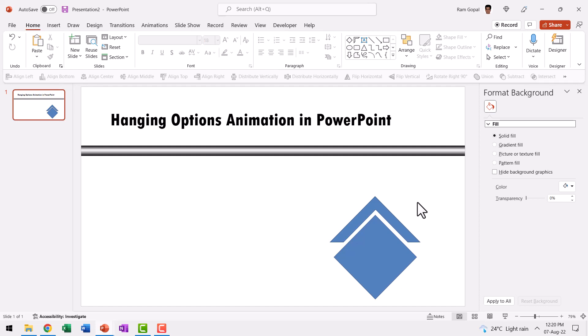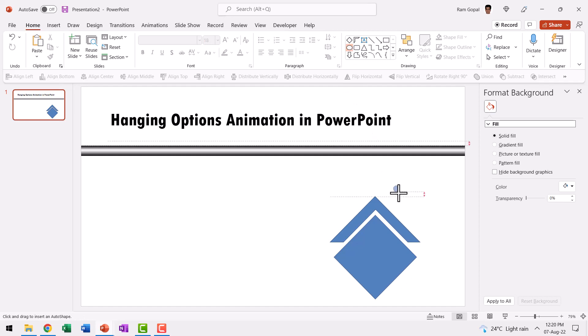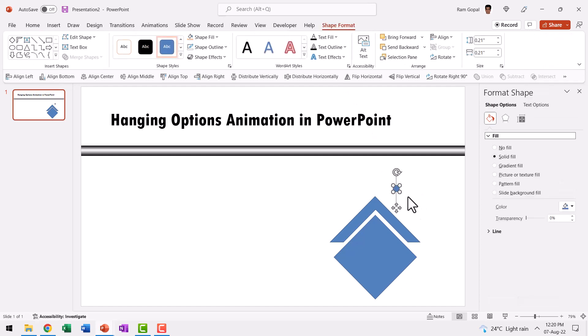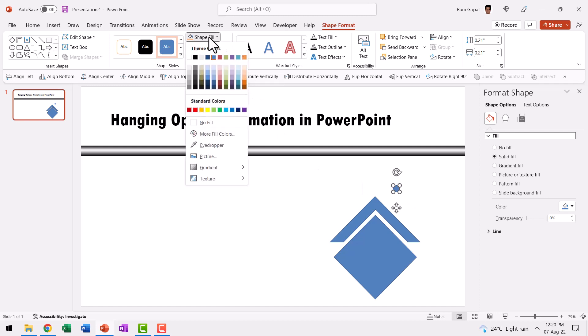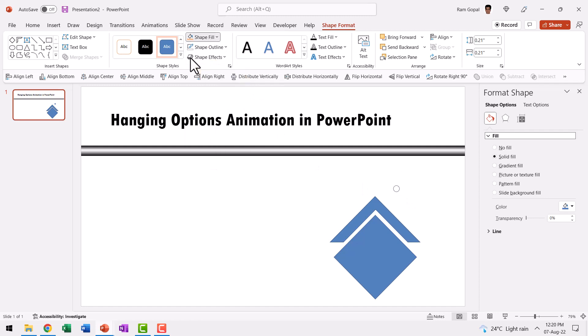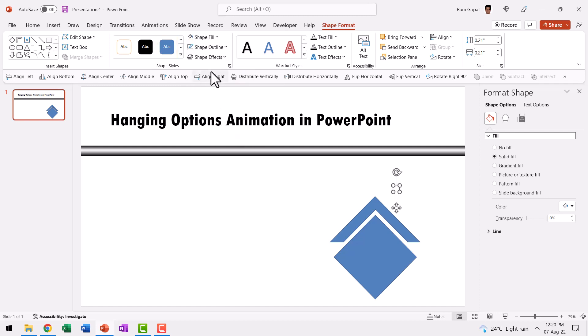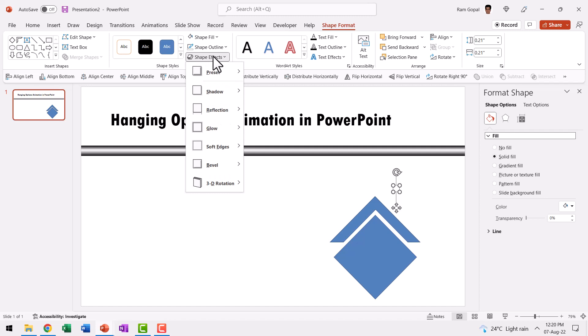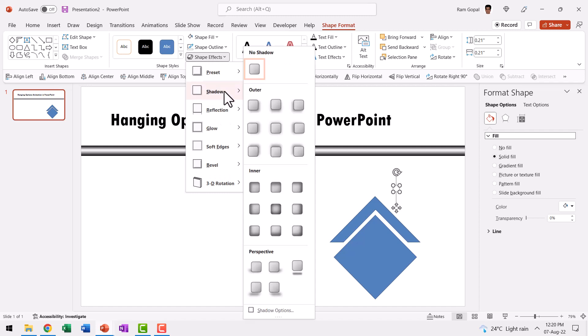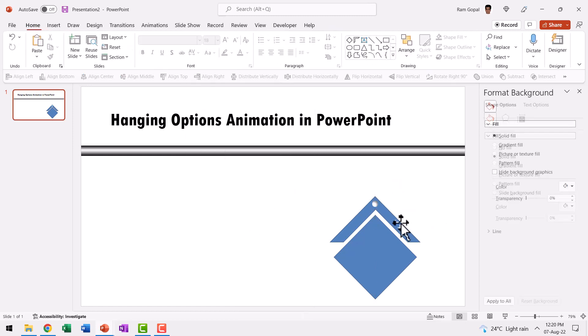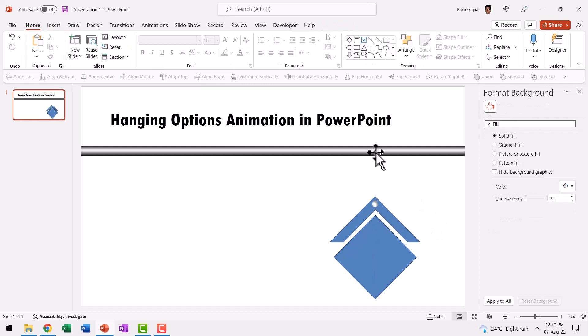Then we need a way to connect this to this. So how do we do that? Let us go to auto shapes gallery, pick up the oval tool, hold the shift button down and draw a small circle like this. Then go to shape fill, give it white color, go to shape outline, no outline. Then go to shape effects, go to shadow and choose one of the inner shadows. I'm going to choose this option called as inside top right and then let me place this over here. Now we have got our hole available for us to hang this onto the bar.